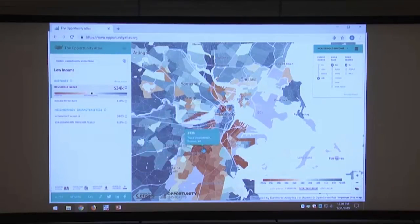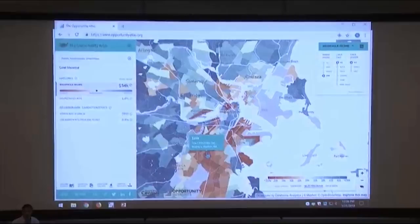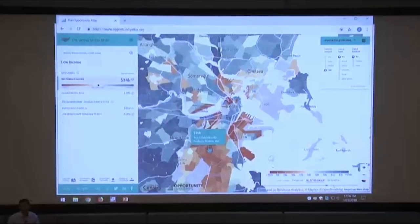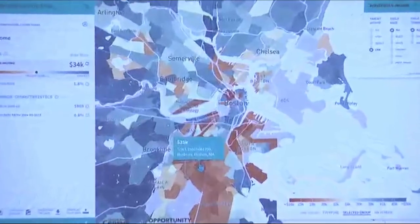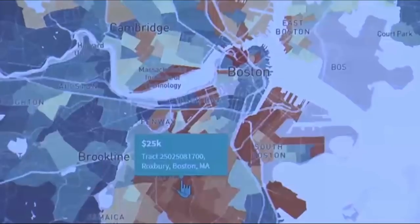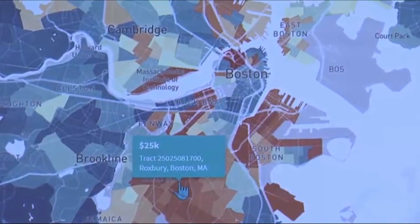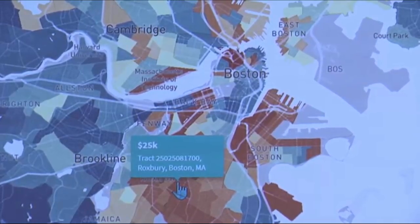If you go to South Boston, to areas like Roxbury, you see colors that look like some of the lowest upward mobility places in the US. Even in a city like Boston, which most people think of as having pretty good institutions and a good labor market, you see pretty poor outcomes in certain parts of the city — particularly some of these high poverty areas south of downtown.